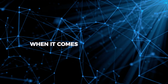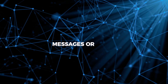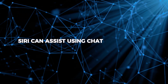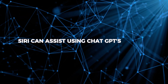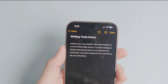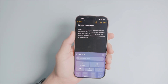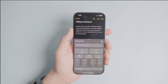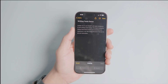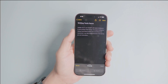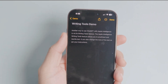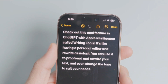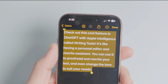When it comes to writing emails, messages, or notes, Siri can assist using ChatGPT's writing tools. For instance, to write an email to a business partner, you can say, hey Siri, ask ChatGPT to draft a partnership proposal email, and ChatGPT will create a polished response for you.